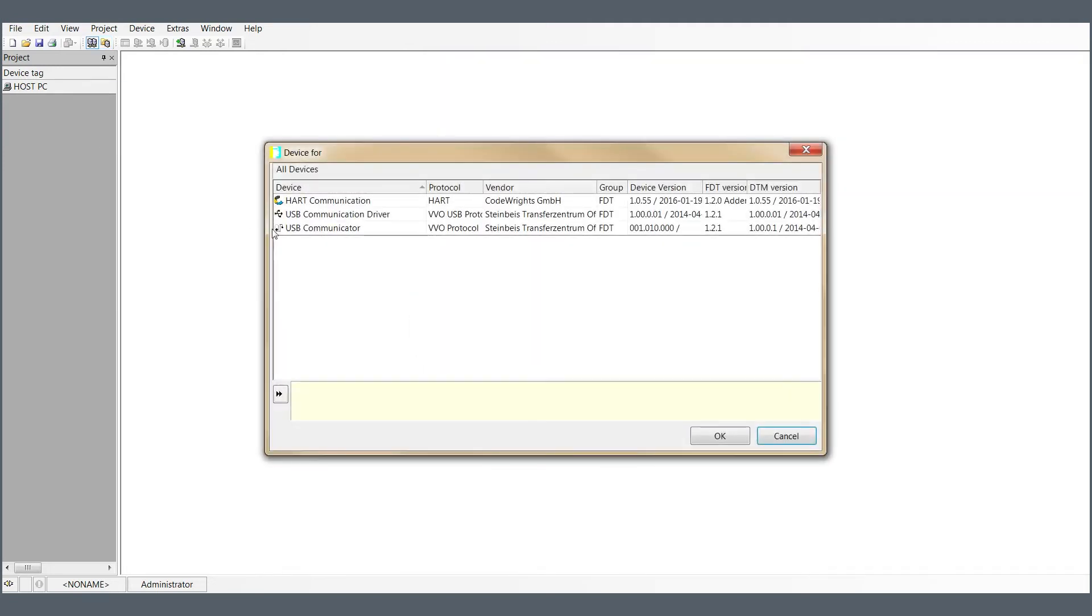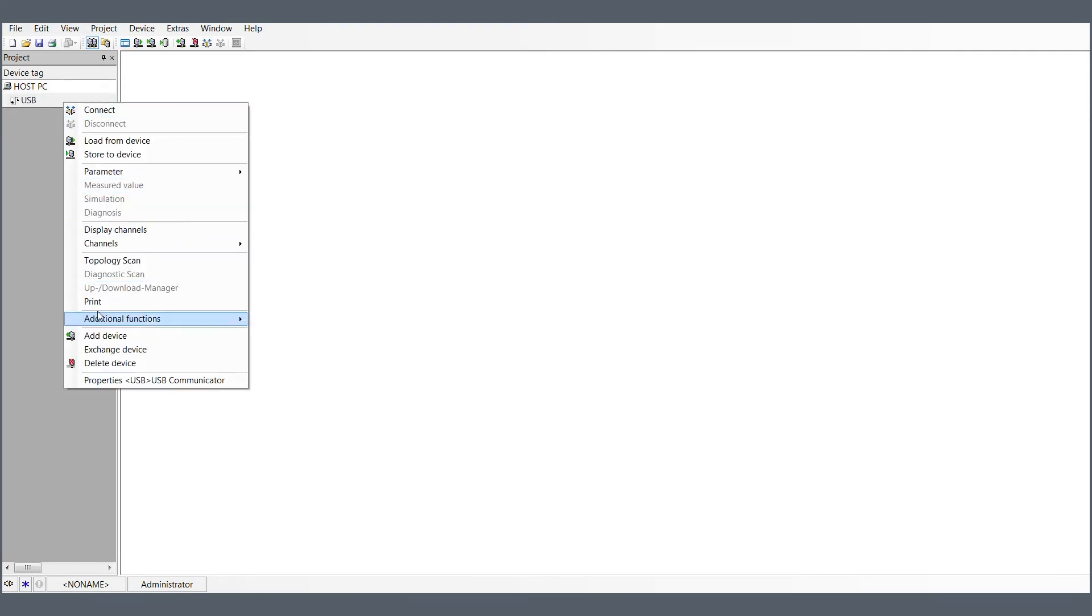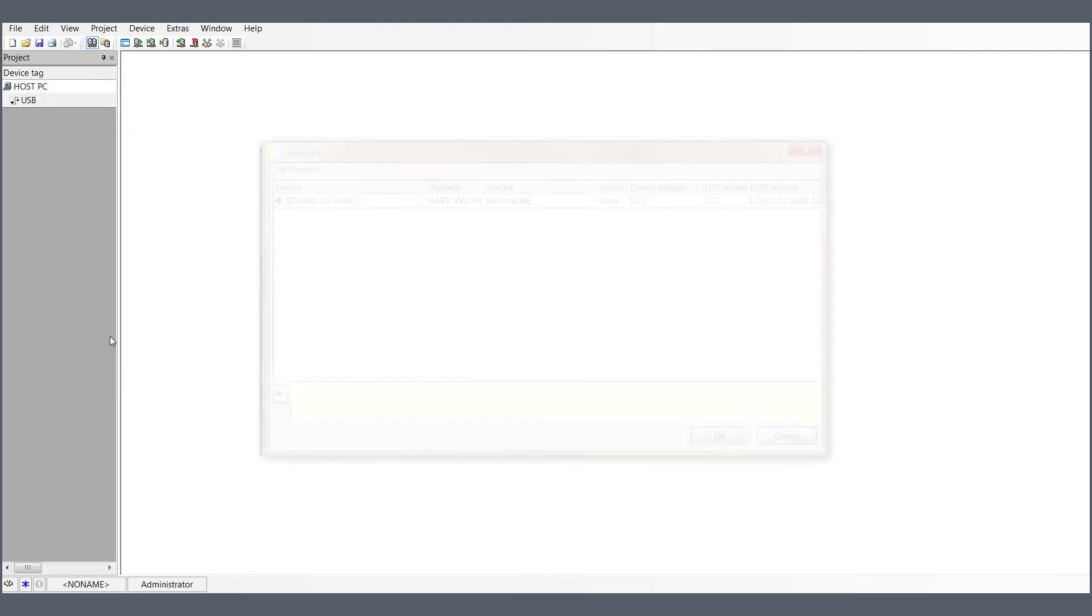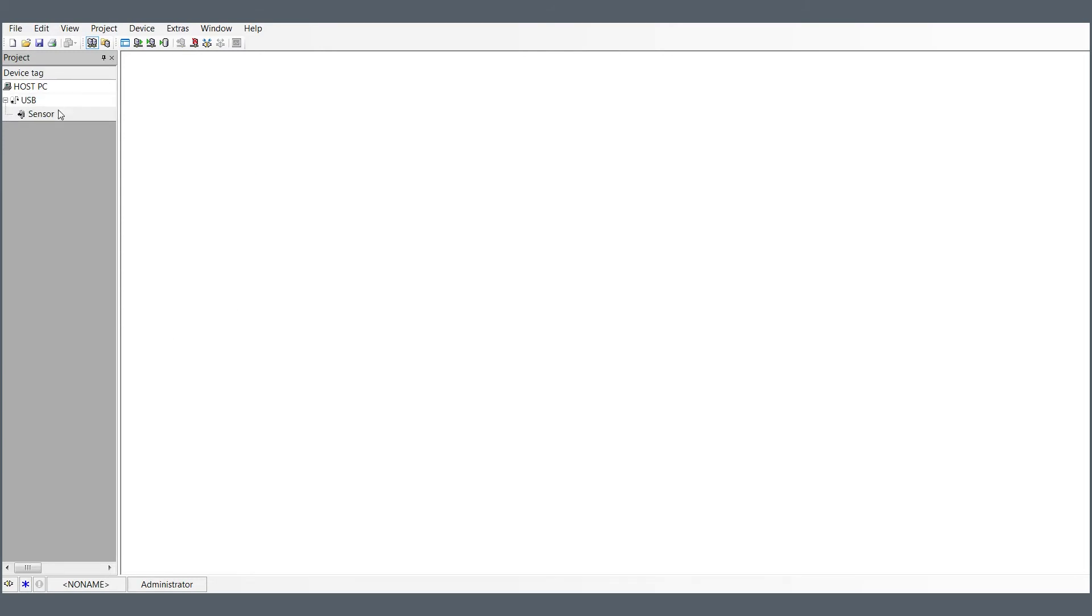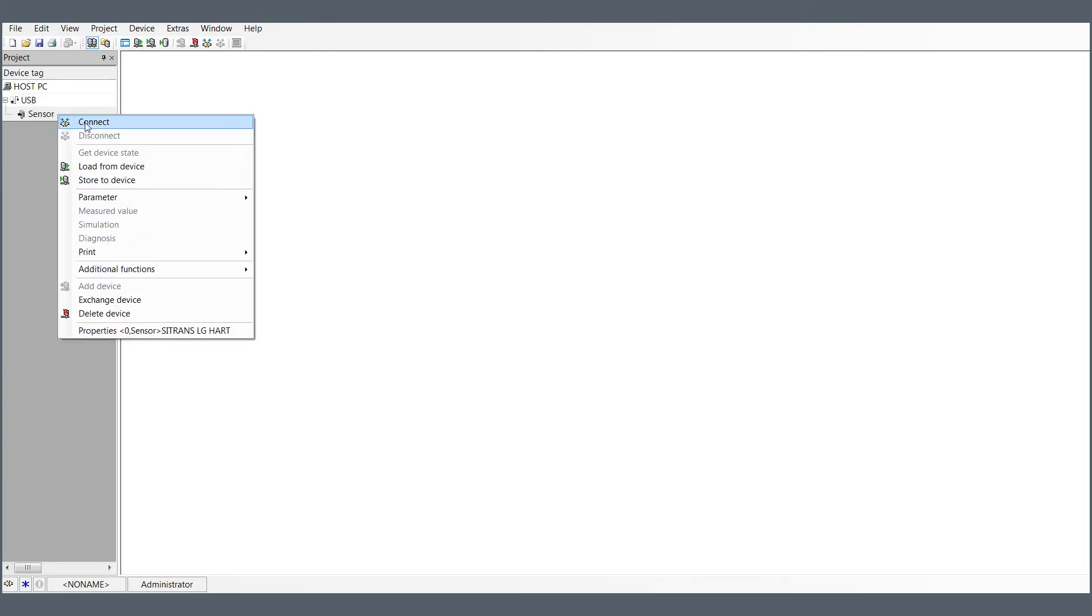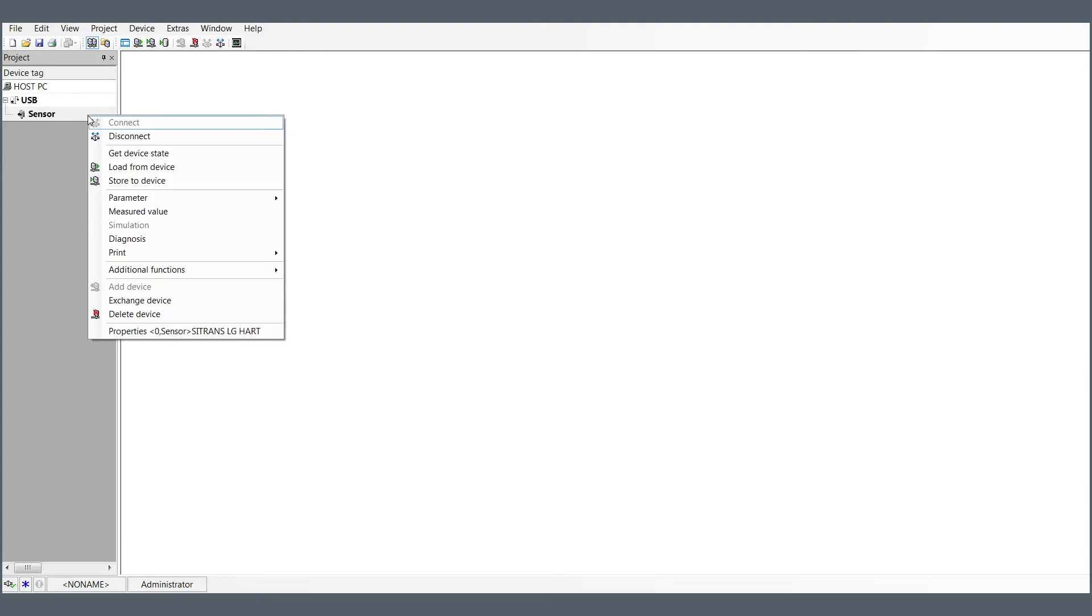Most DTM based softwares are project based. Creation of a project usually includes insertion of DTM for LG product as well as USB communicator into the project. Make sure the LG device is powered. Set up the software so that inserted USB and sensor are enabled.